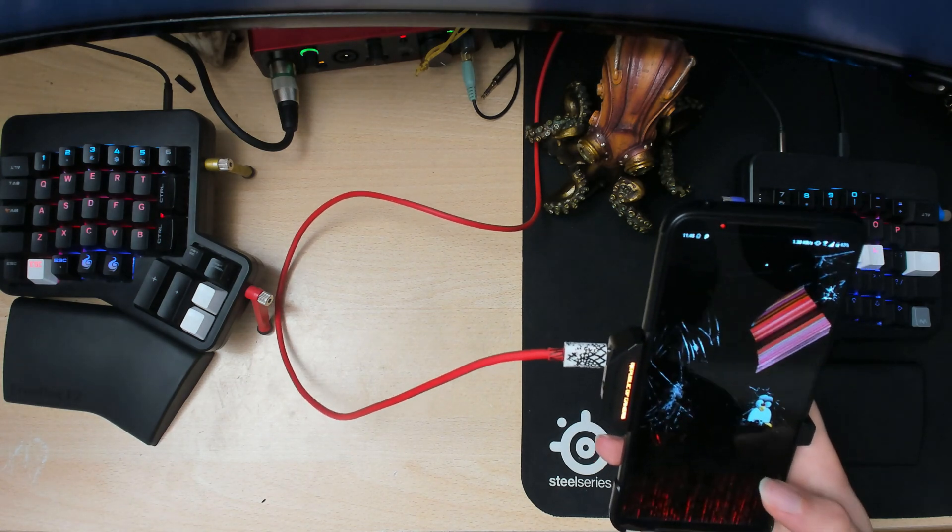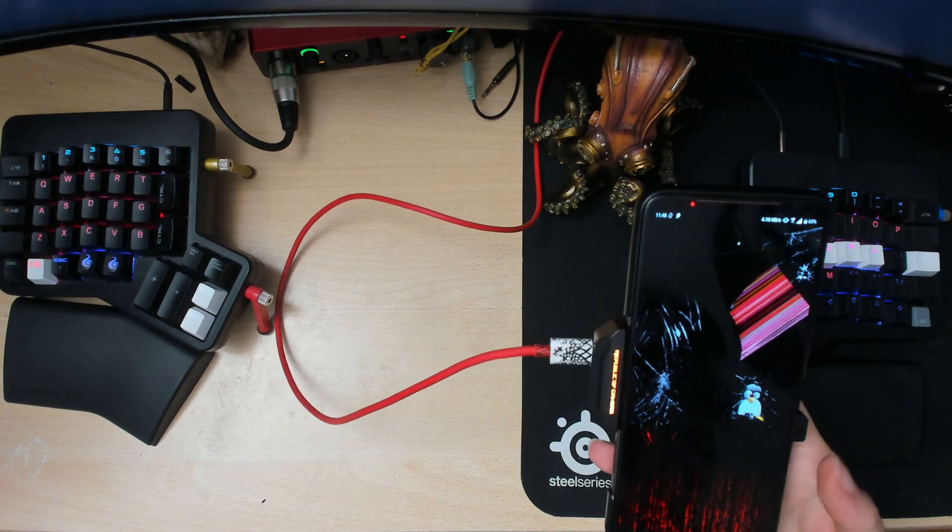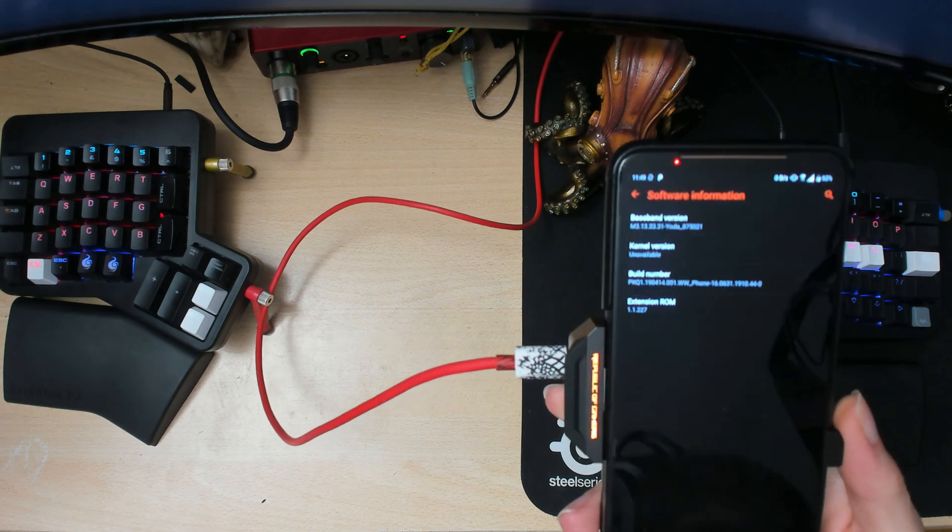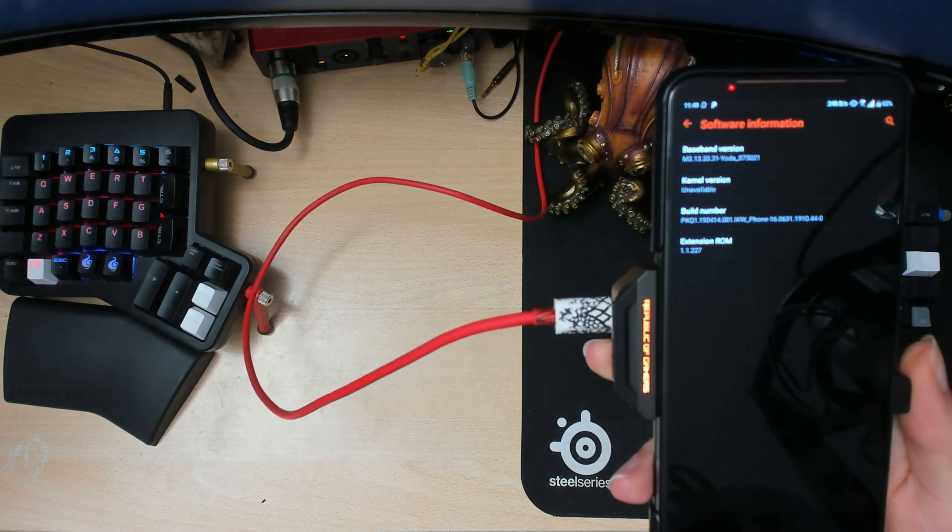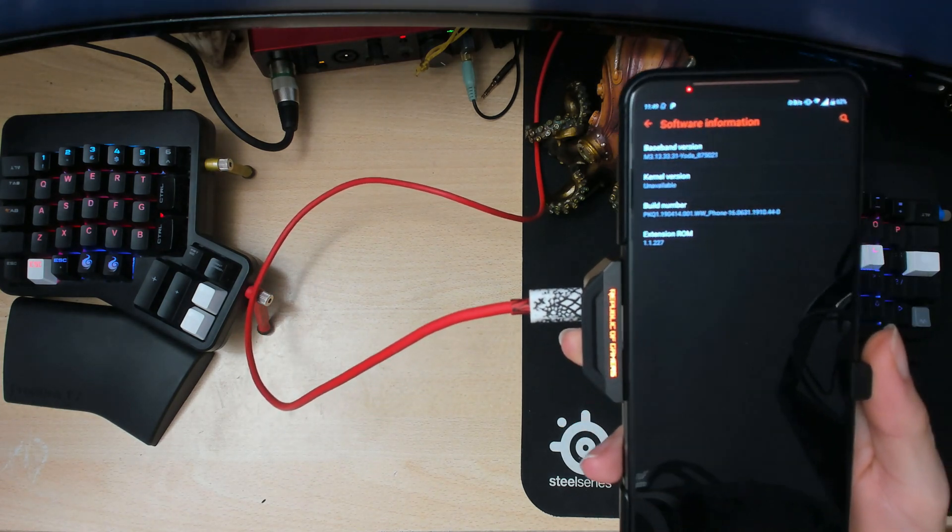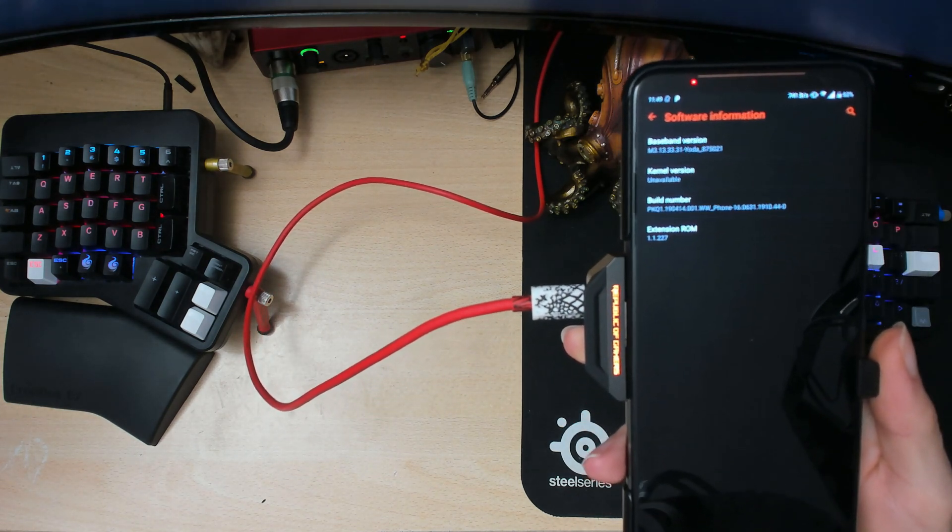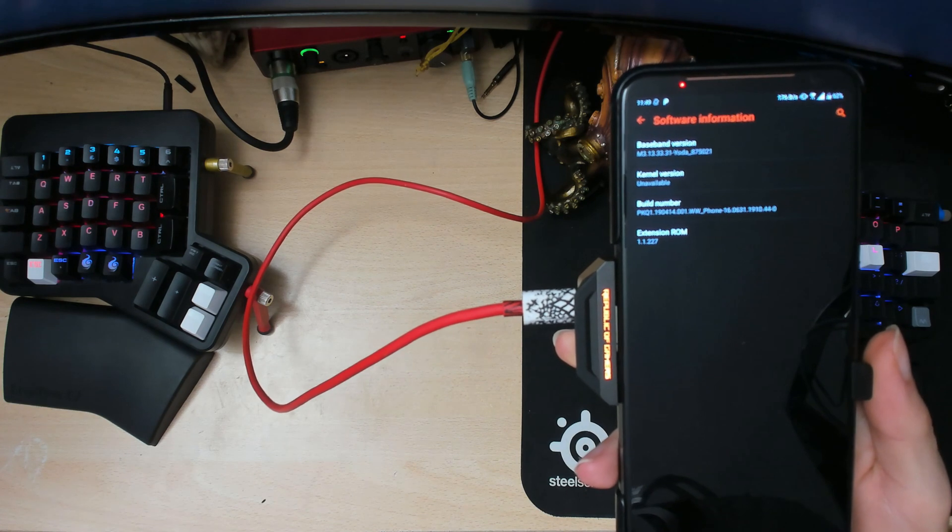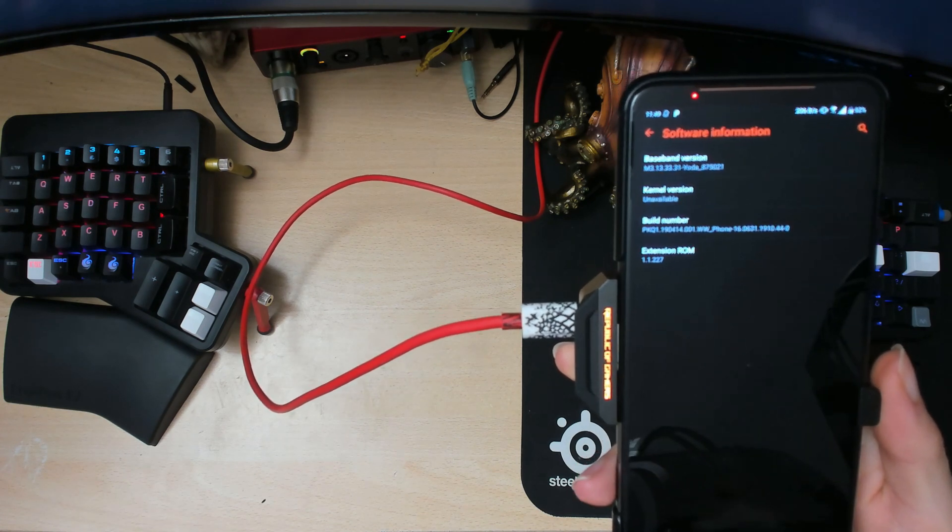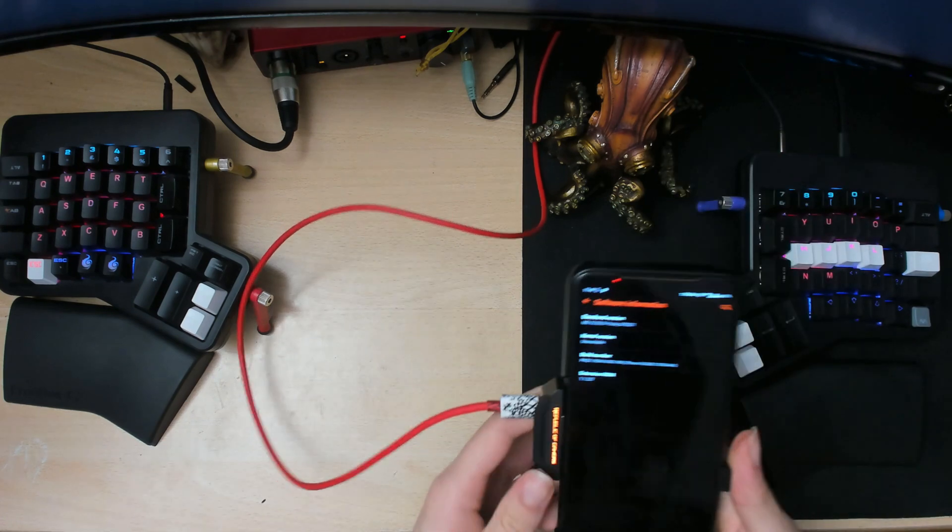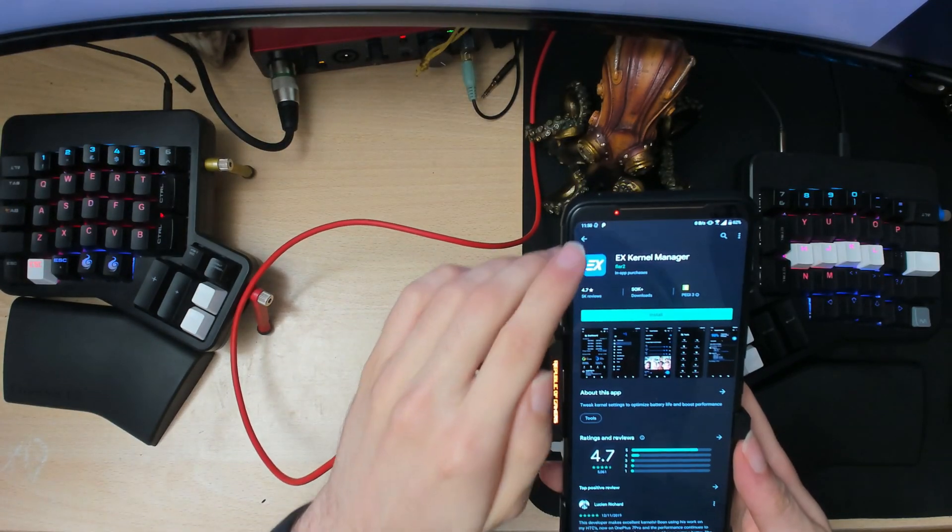So now there should be better battery life and stuff like that. Oh yeah, one more thing to note: if you go into system information, it won't show your kernel version number and that's fine. So if you want to see your kernel version...